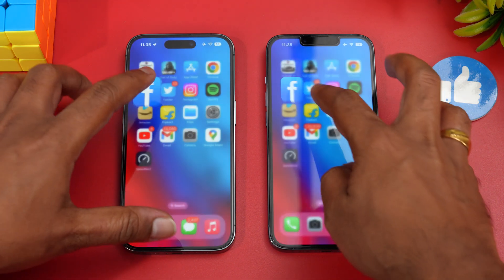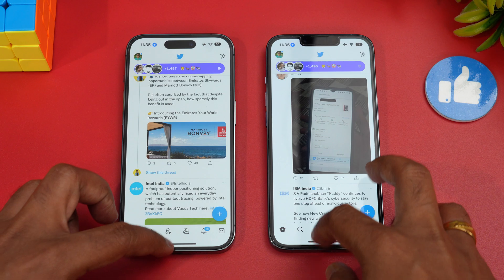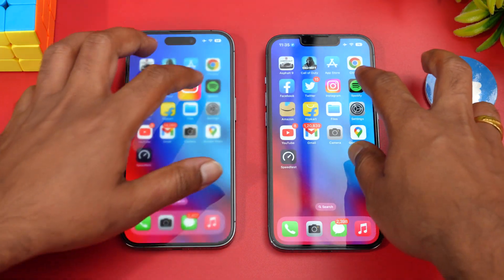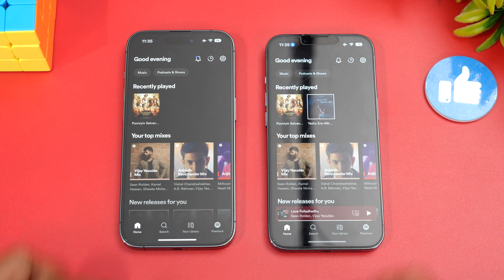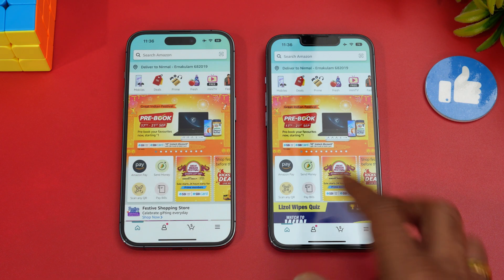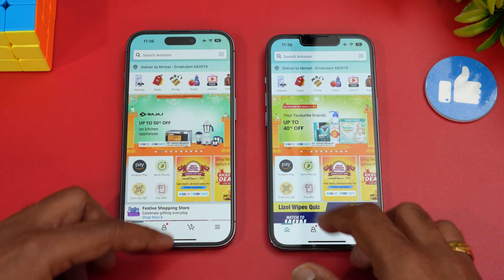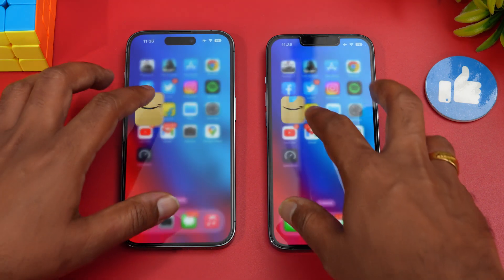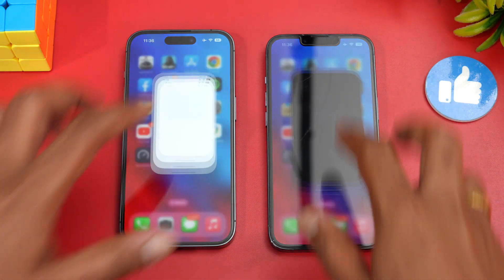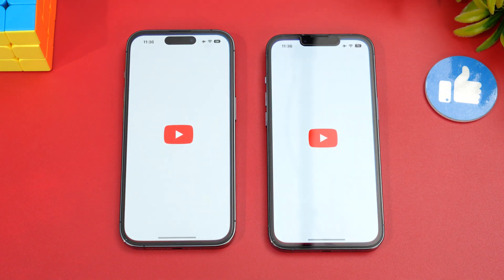Facebook was slightly faster on the 14 Pro, though not much difference. Instagram — 14 Pro faster. Spotify — 14 Pro faster. Amazon had a splash screen so we'll skip that one. Flipcard — 14 Pro slightly faster. Settings — almost the same time.